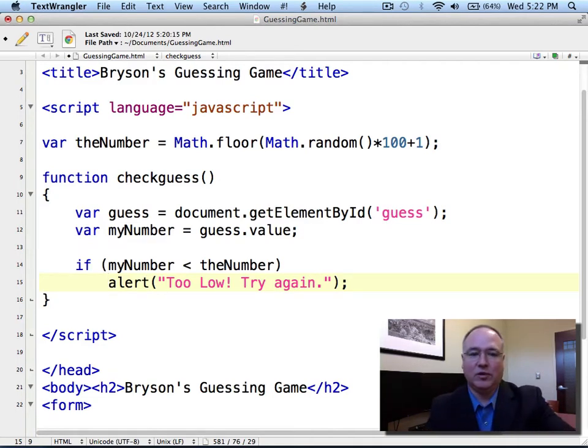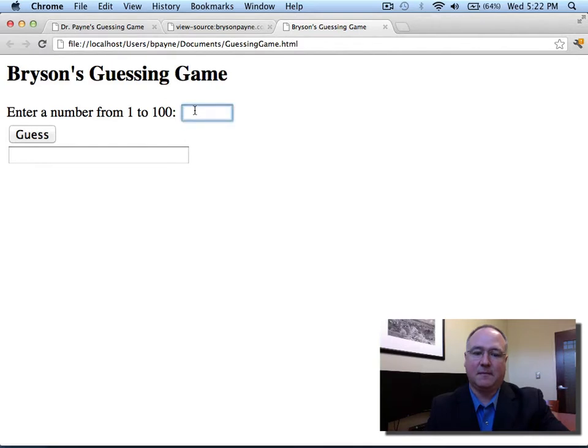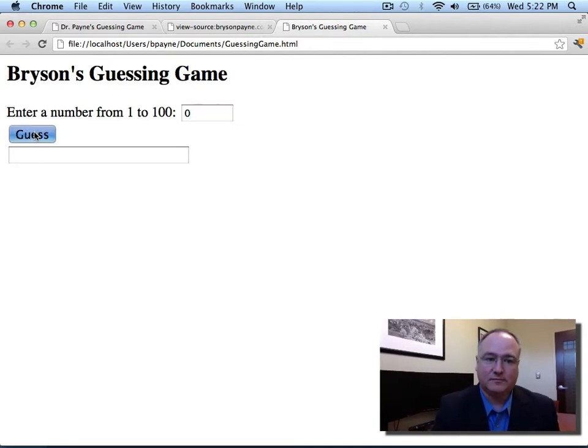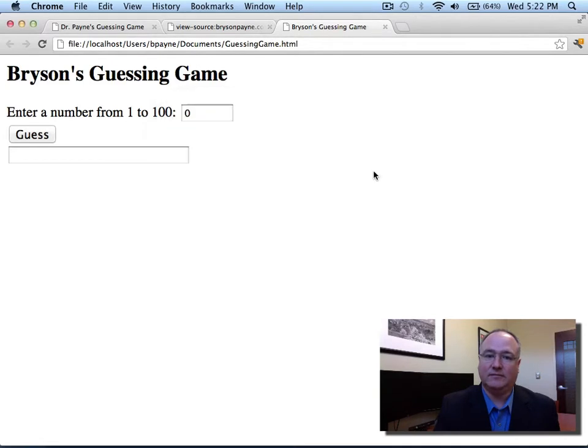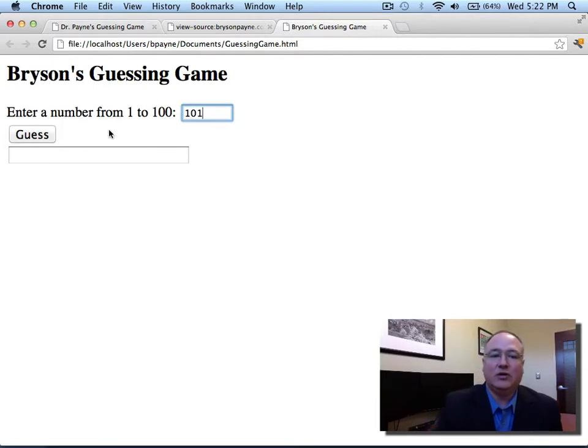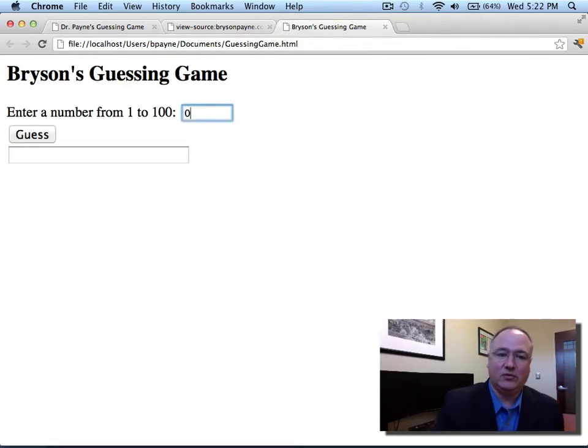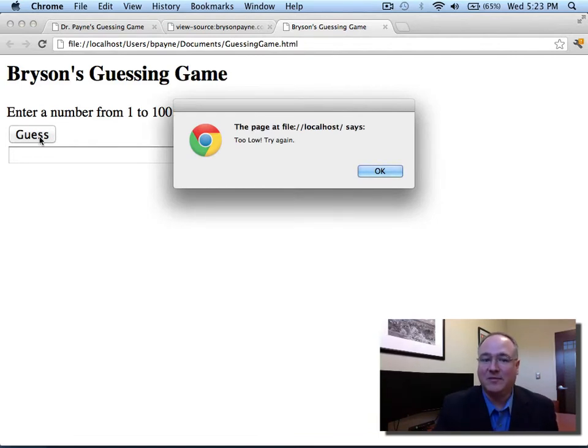And I'll tab this alert out just to keep it grouped with the if statement. So if my number is less than the number that was generated on the page, I'll pop up a window saying, too low, try again. So I'm going to save my document. Change to my browser. Reload one more time. And now I can check this by guessing a number that I know is going to be too low. Zero. That's too low. Try again. Notice if I type 101, though. I know that cannot be too low for a number between one and a hundred. If I click guess, nothing should happen. But if I click zero, or any number less than whatever my random number might be, I'm going to get too low. Try again.